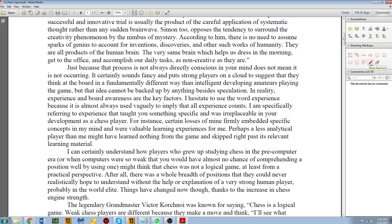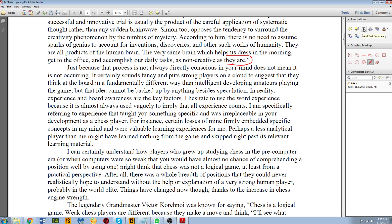you simply click on Draw Free Form here. Let's say I want to make the point that a citation is needed here. You can simply draw here, and then I can go to Annotations, Add Text Comment, and just put something here. I like to make sure that the text is also red, matching the red marking that I've already put there.